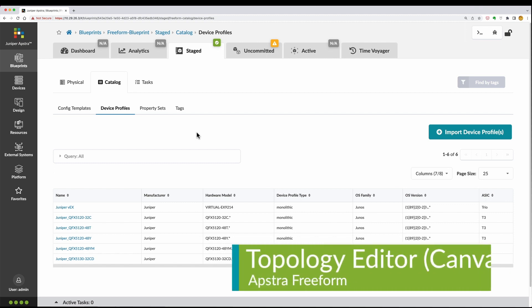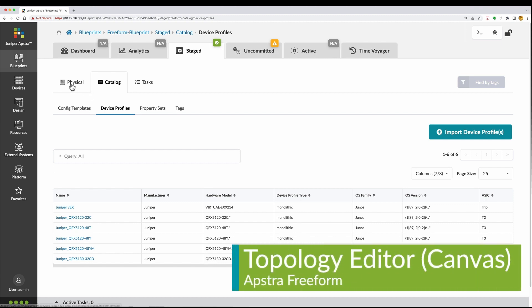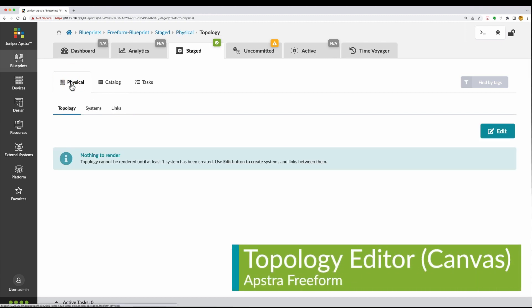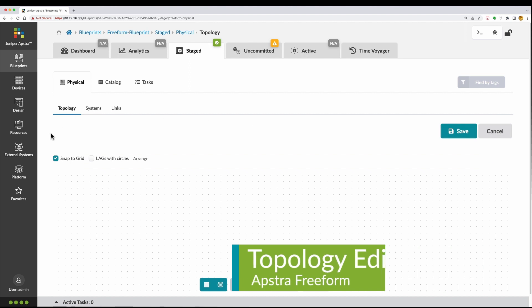Let's take a look at how AppStra Freeform works. Start by creating a freeform blueprint.